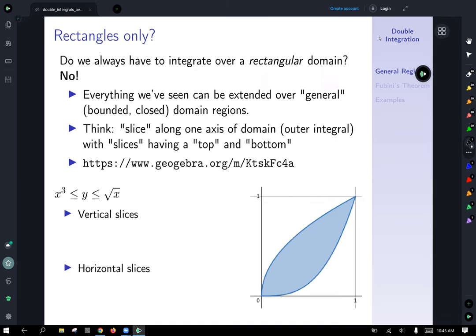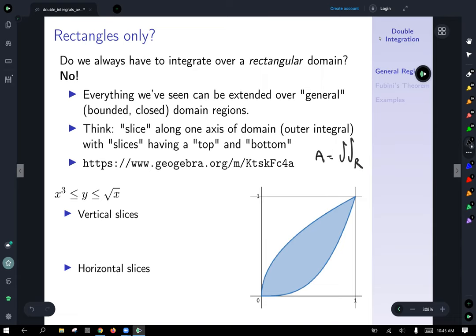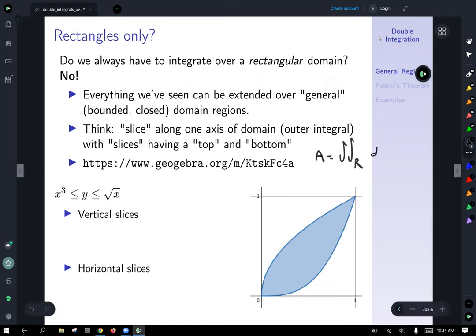Let's take a look at this and set up an area integral. We want to calculate the area of this region. From last time we know that area can be found as the double integral over the region R of the area differential, and that can be dx dy or dy dx, as we saw last time.